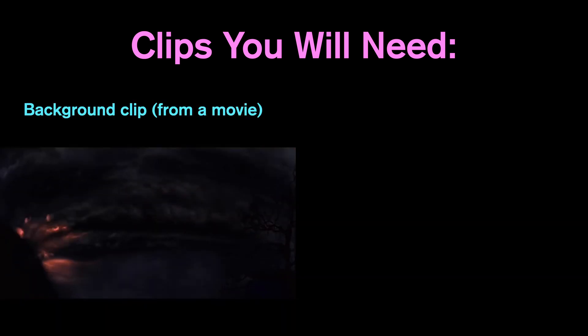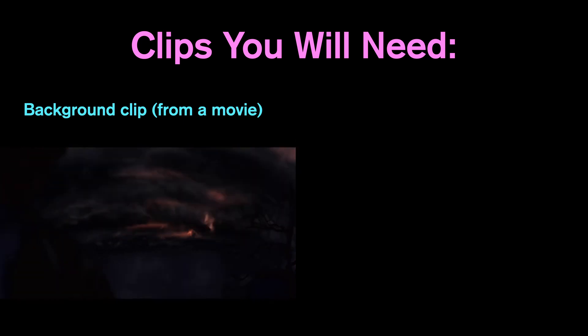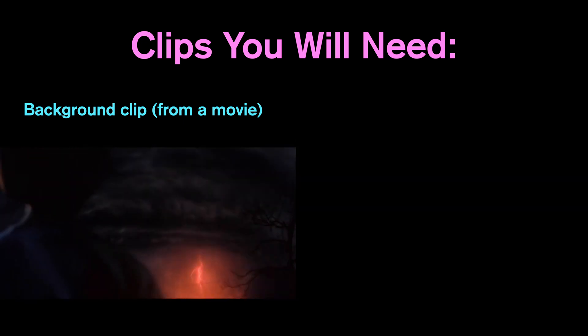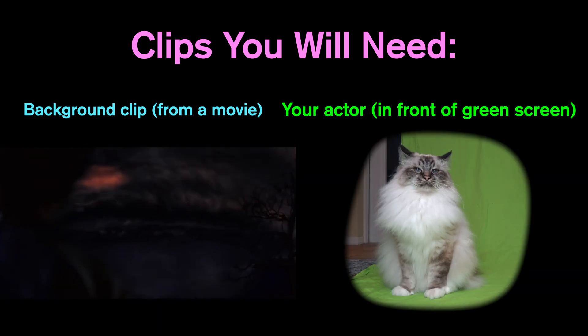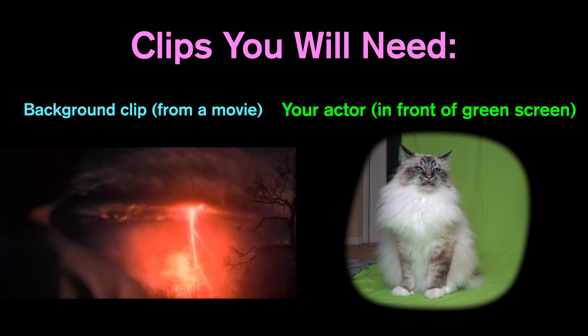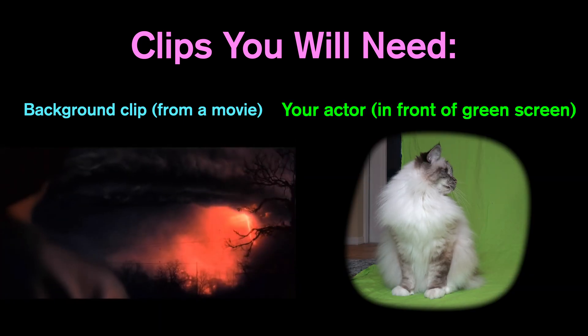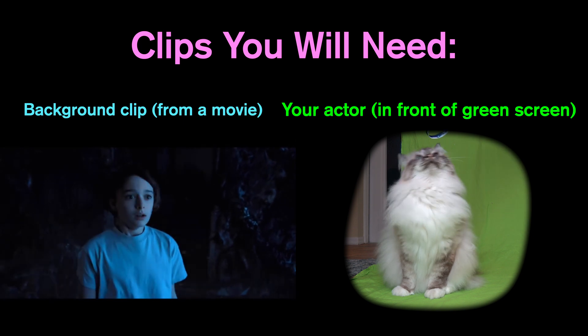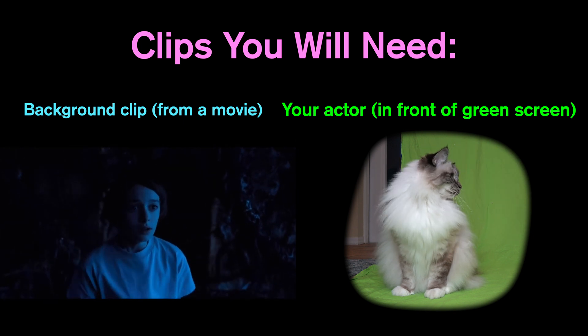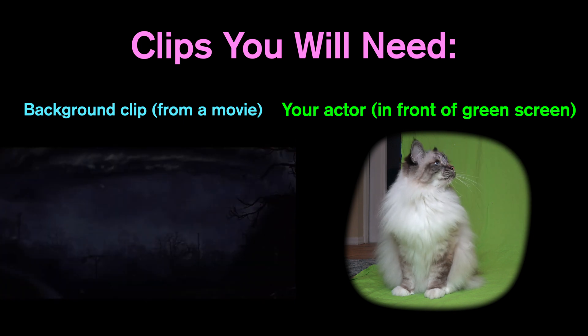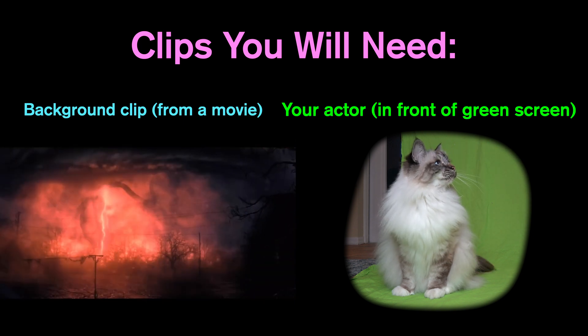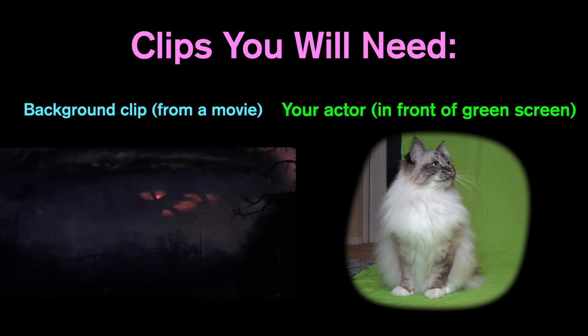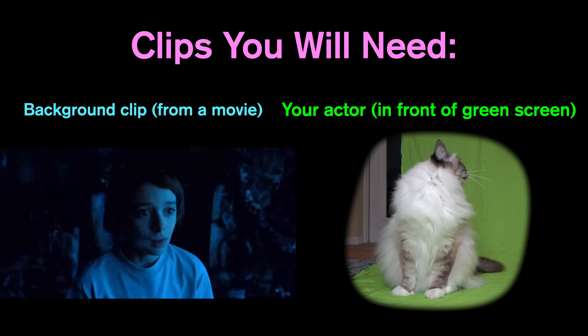So let's get started. First, these are the clips you'll need: you're going to need a background clip from a movie - it can be literally any movie - and then you also want your actor, in this case a cat, in front of a green screen. Try to get them all the way on the green screen.